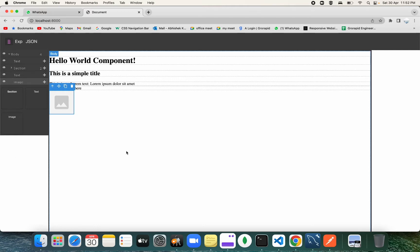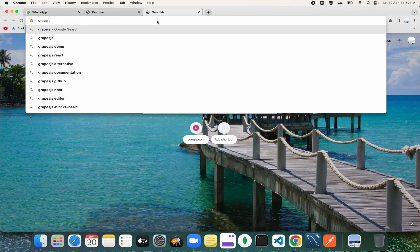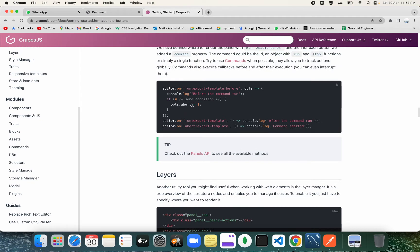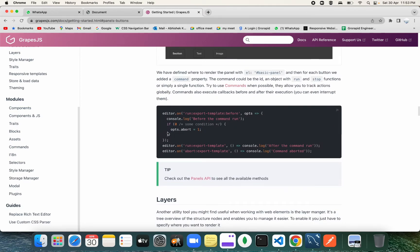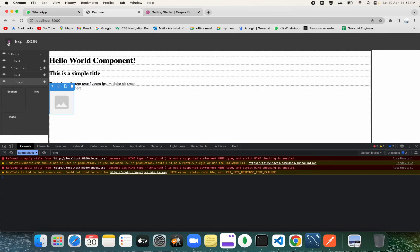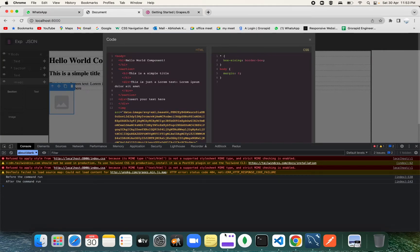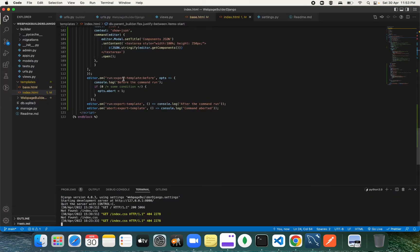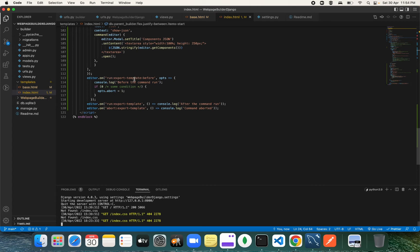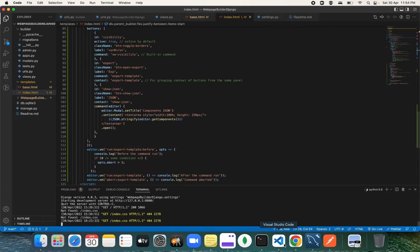Let's get started. First, open the GrapesJS documentation. We've covered some things and now we're going to be adding more. There are some actions — if you click on these icons and want to perform other actions on those commands, you can copy this and play with it. You can see 'before command run' and 'after command run' showing in the console. Whenever this command gets executed, this console log appears in your browser console.